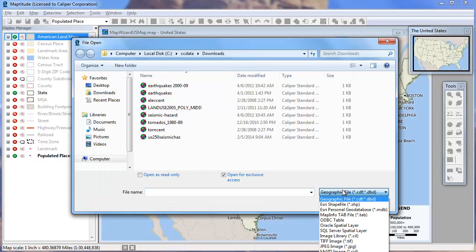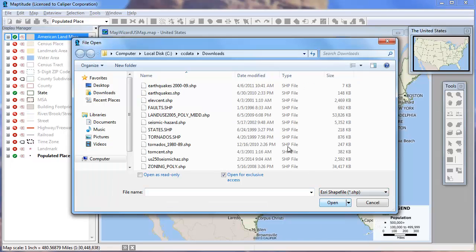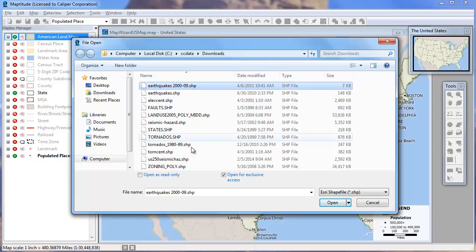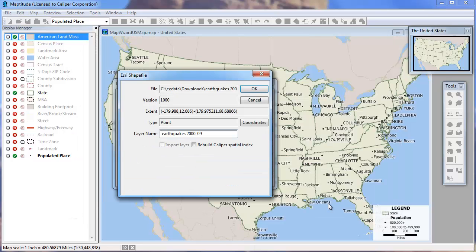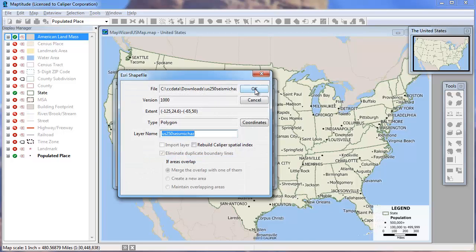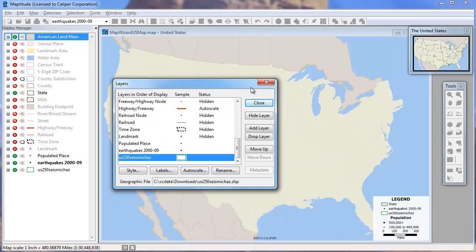Again, choose one of the available geographic file formats and choose one or more files and click Open. Again, you have the option to rename the layers in the MapTitude map. You can also change the style of the layers.